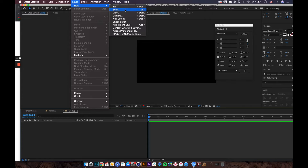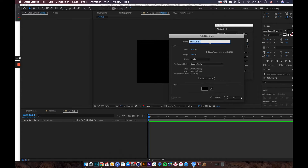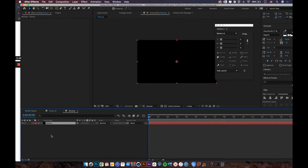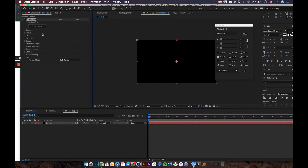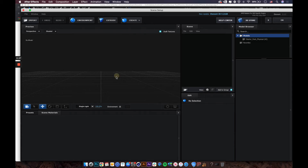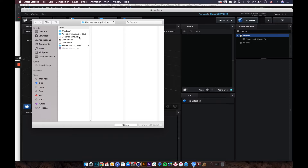Next, create a new solid layer and name it 'device'. With this layer selected, go to Effect > Video Copilot > Element, and then go to Scene Setup.